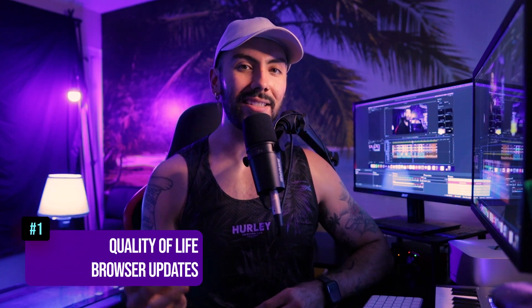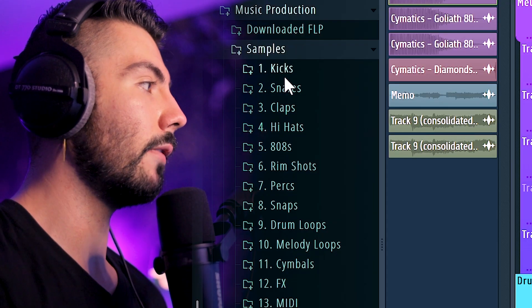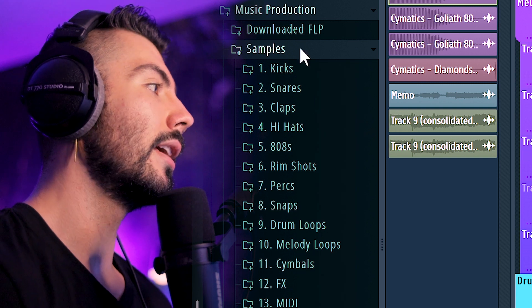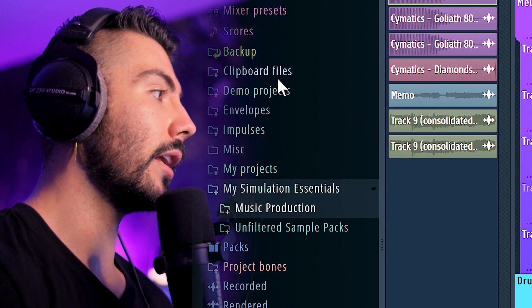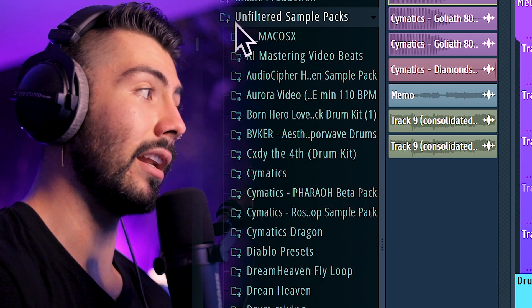We are finally at number one — the thing I think is going to be the biggest game changer in this update, and that's all the new changes to the sample browser. When I made my custom folder of all my samples, I separated my kicks, snares, and claps. And I've got a completely separate folder of unfiltered stuff where it's just some random things lying around. It's always good to be organized, but sometimes I want just drums that I know will be good for a certain genre, but they're all in different folders.